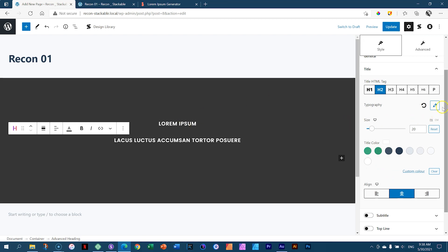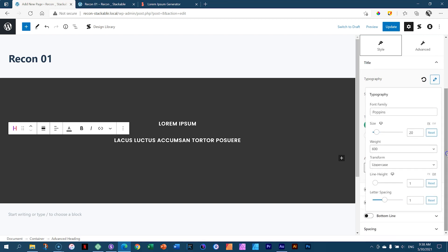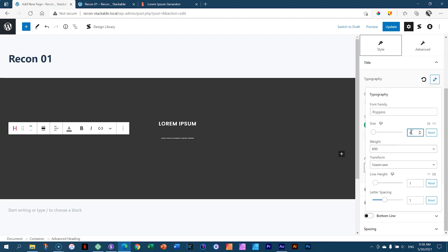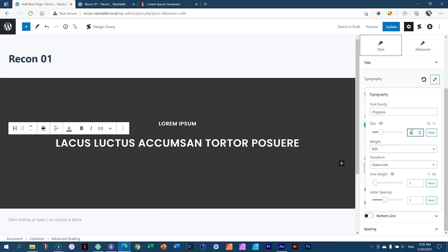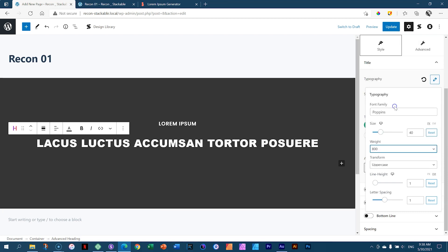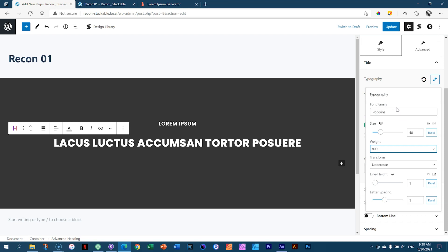Because we've copied the block we don't need to make typography changes again, but I'm going to increase a few things. I'll click Edit, scroll down, and increase the size to 40 pixels and the weight to 800 — a little bit thicker. And because we're going to break it into two lines, I'll set the line height to 1.2.